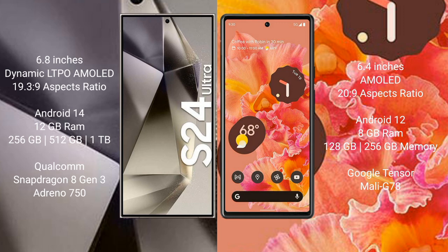The Samsung Galaxy S24 Ultra comes with a 6.8-inch Dynamic LTPO AMOLED display. The Google Pixel 6 comes with a 6.4-inch AMOLED display. The Samsung Galaxy S24 Ultra runs on Android 14, while the Google Pixel 6 runs on Android 12.